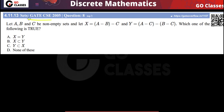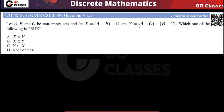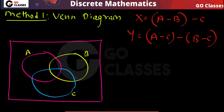Let's solve this question — this is a Gate 2005 question. Sets A, B, C are non-empty sets. Set X is A minus B minus C, and set Y is defined as shown. The question asks which is true: X equals Y, X is a subset of Y, or Y is a subset of X. Let's check it out.